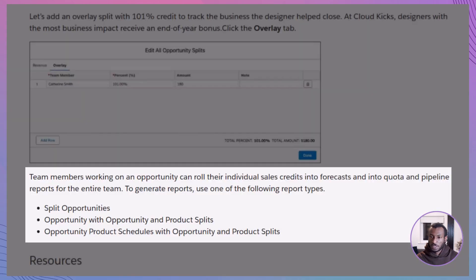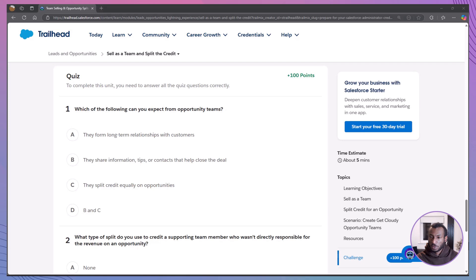Opportunity splits aren't just for record keeping. They feed into forecasts, quotas, and pipeline reports. When team members see how credit is allocated, it promotes transparency, motivates collaboration, and ensures accurate reporting of contributions across the team.